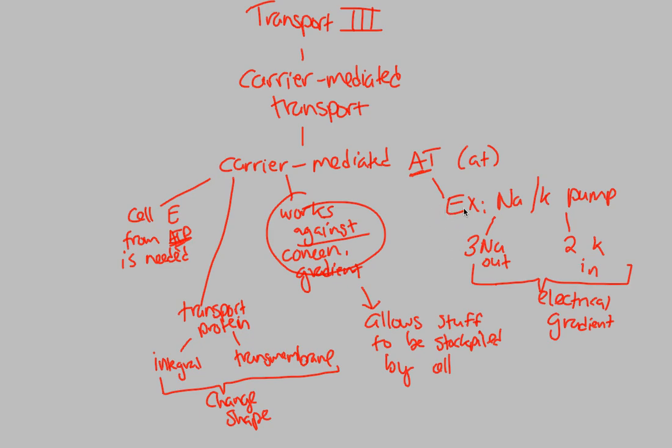So that concludes our discussion on carrier-mediated active transport. And we'll conclude our discussion on transport as a whole by looking at the bulk transport of large molecules in our next flowchart.